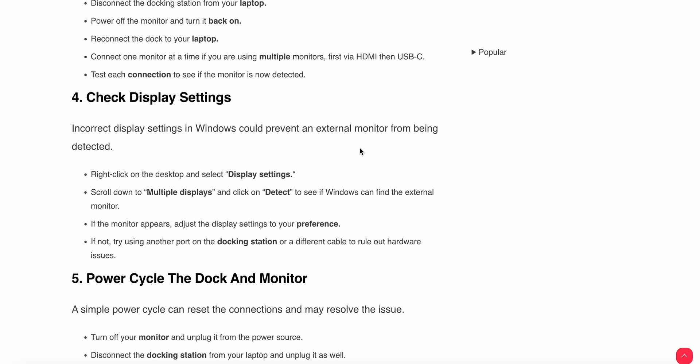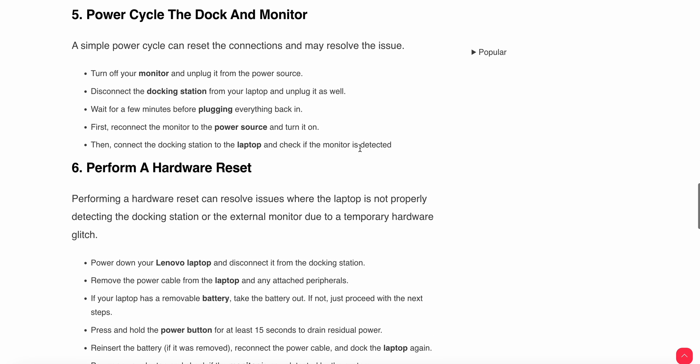Fifth step is power cycle the dock and monitor. A simple power cycle can reset the connection and may resolve the issue. Turn off your monitor and unplug it from the power source. Disconnect the docking station from your laptop and unplug it as well.